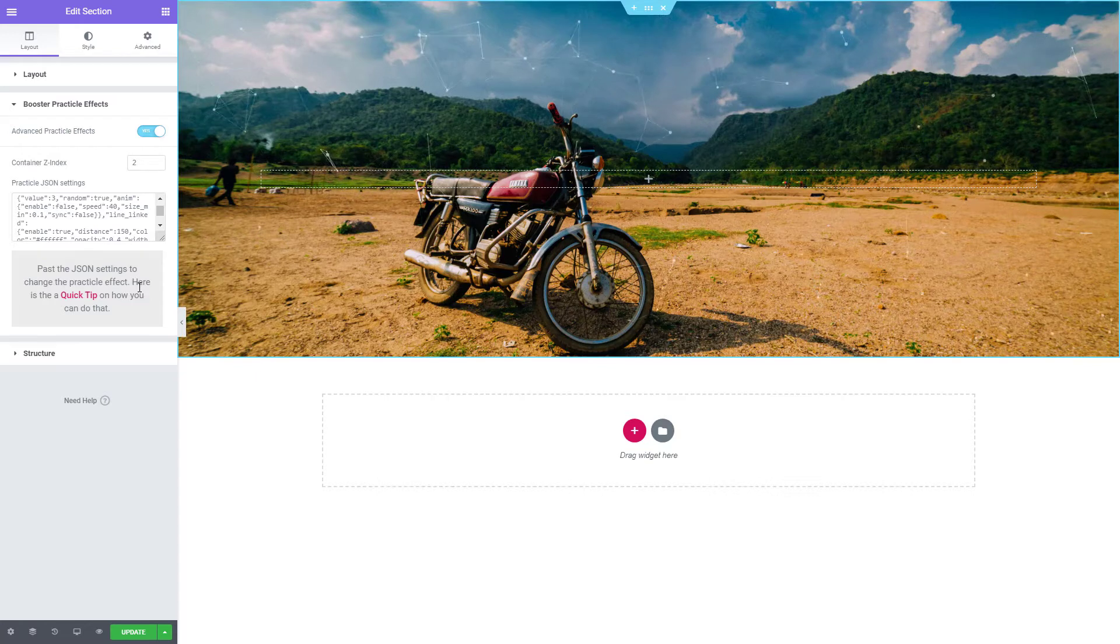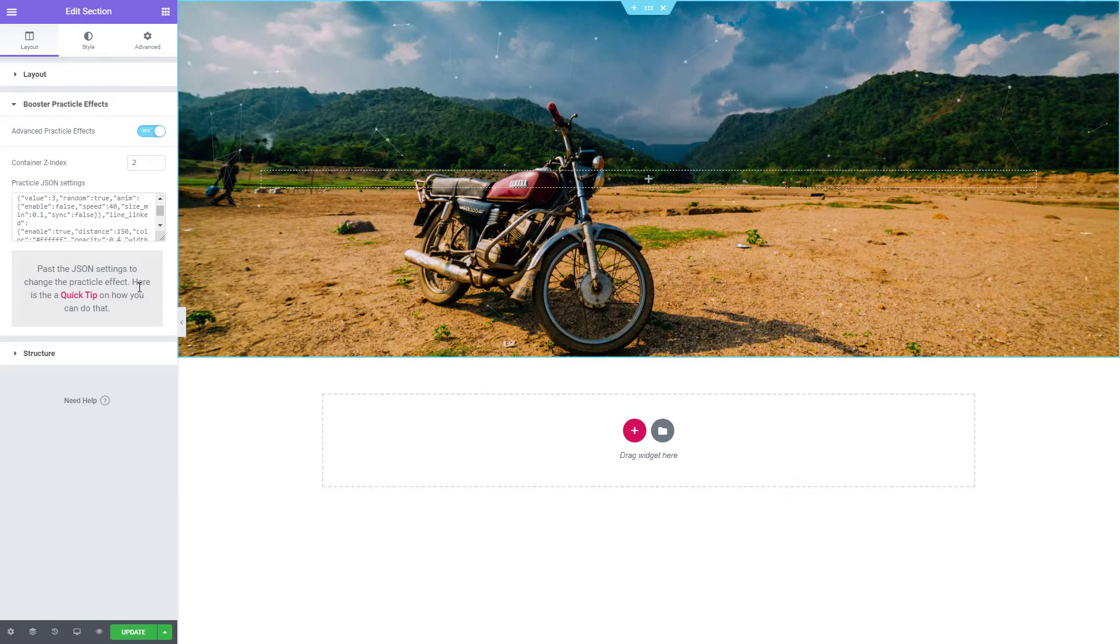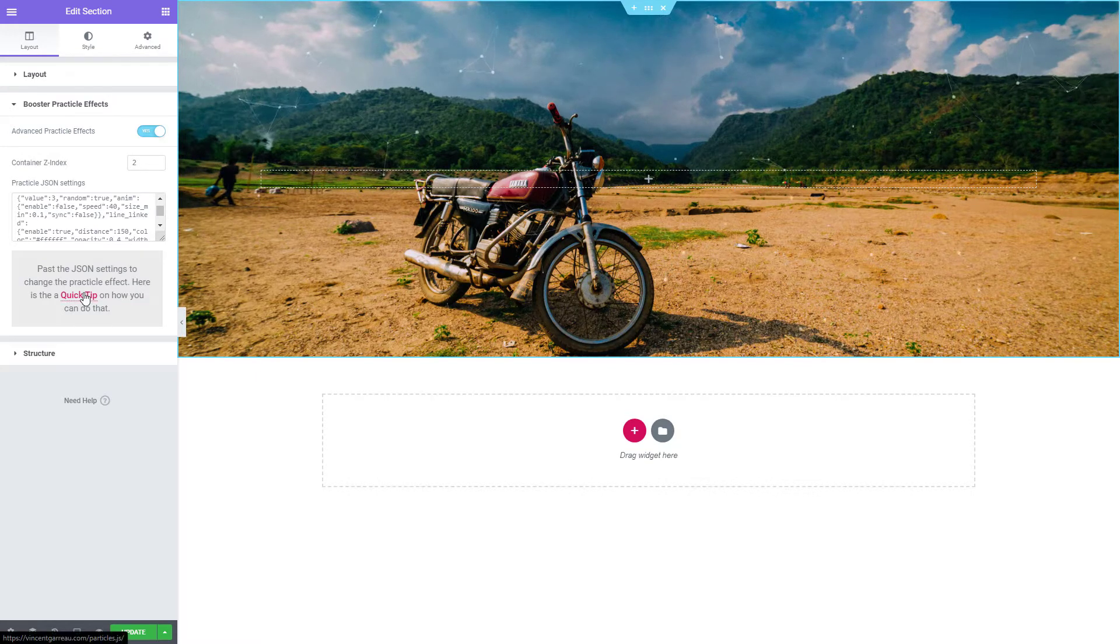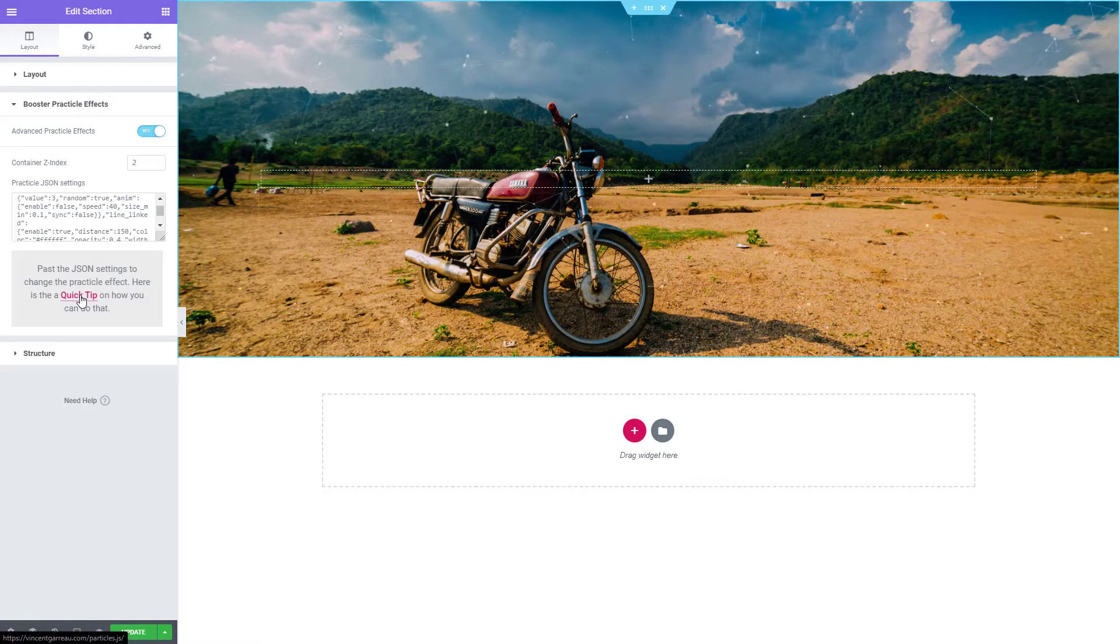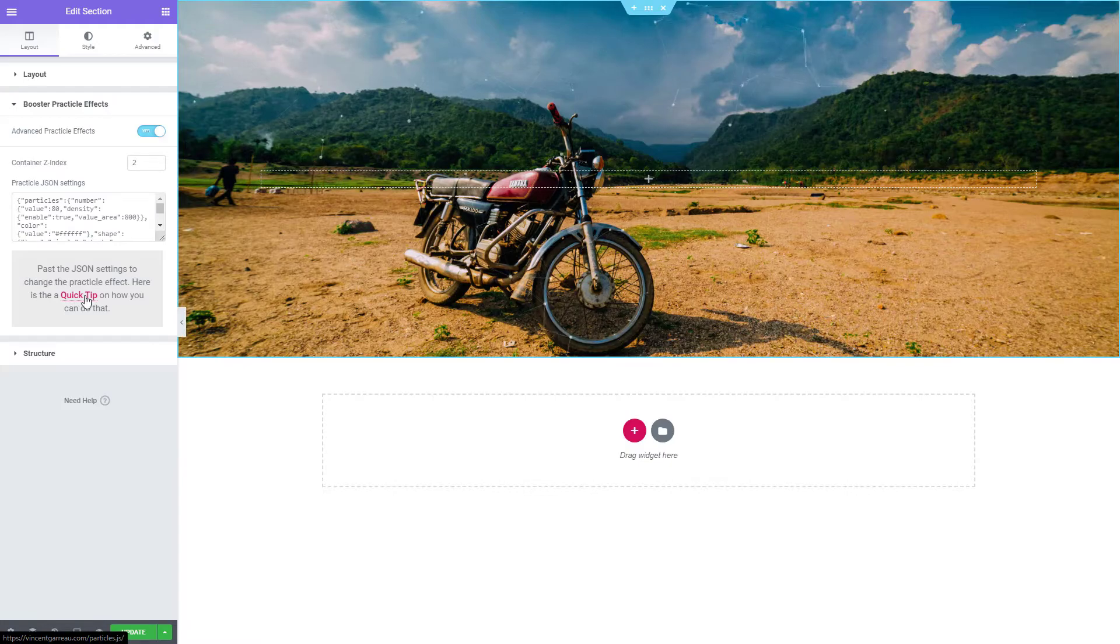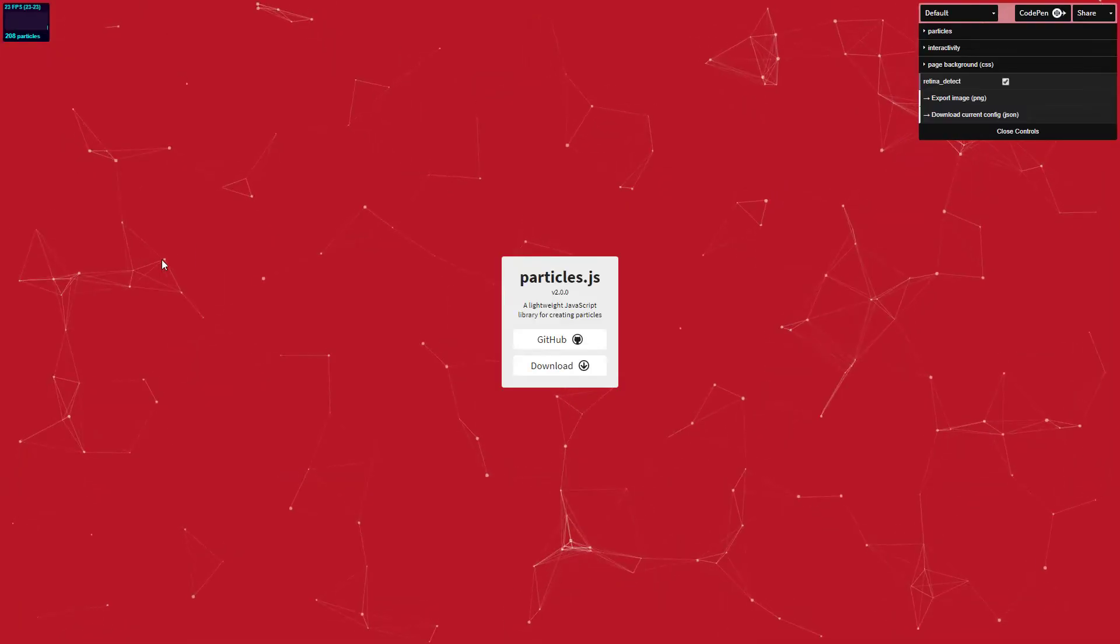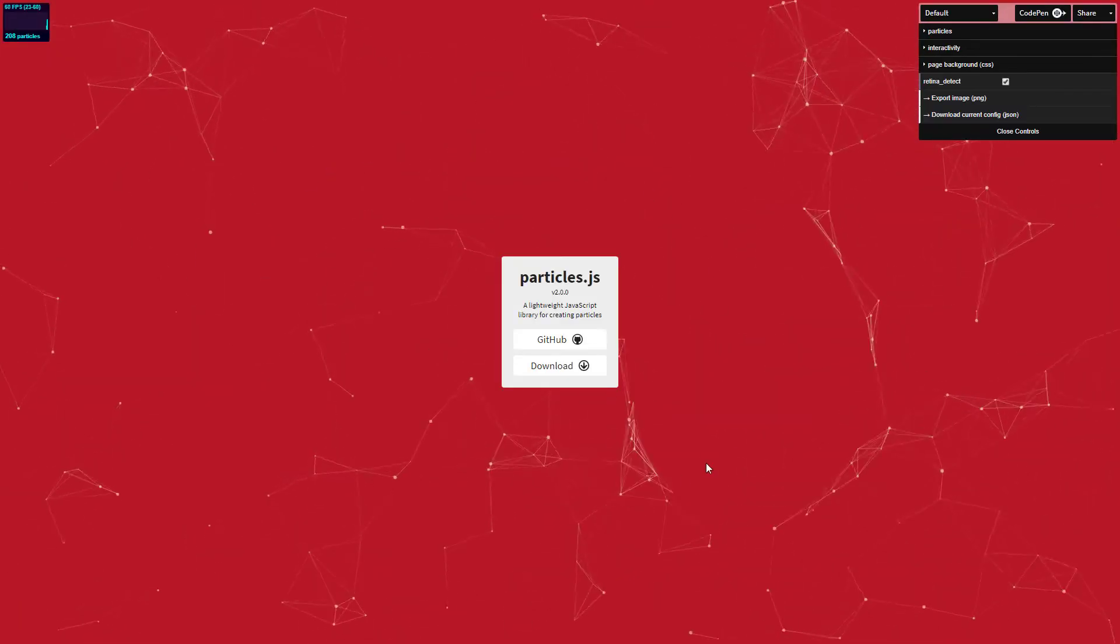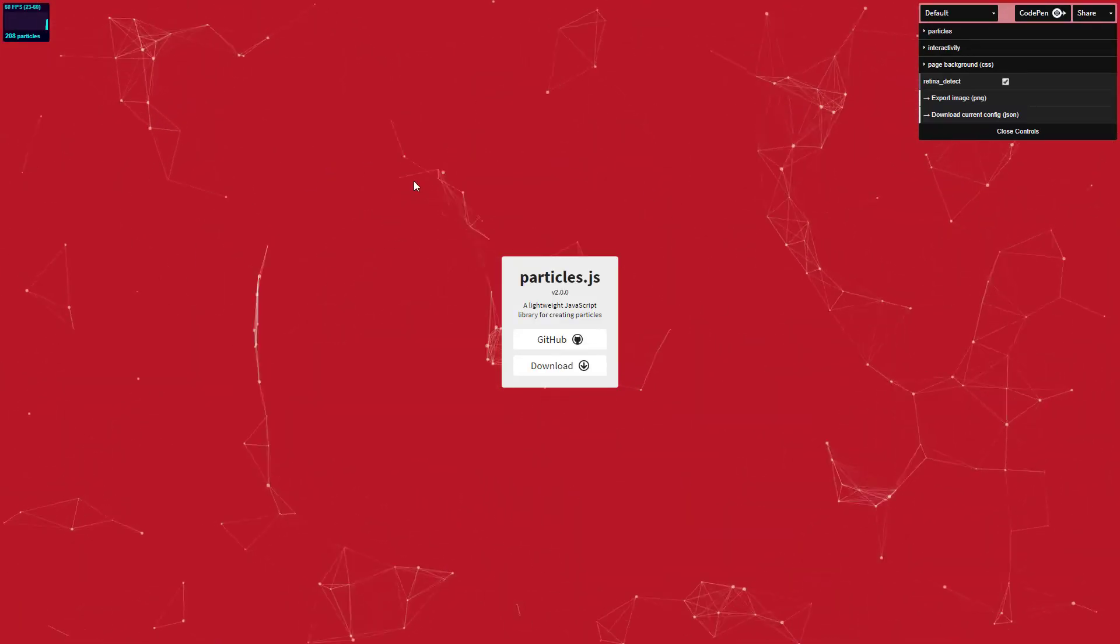Let's start by creating our first animation. Let's click on Quick Tip. This is the interface provided by Vincent Garot.